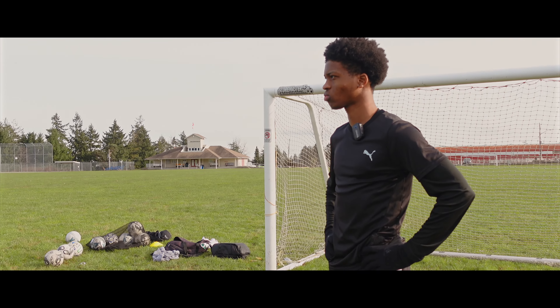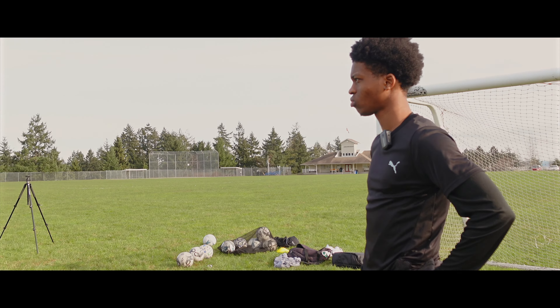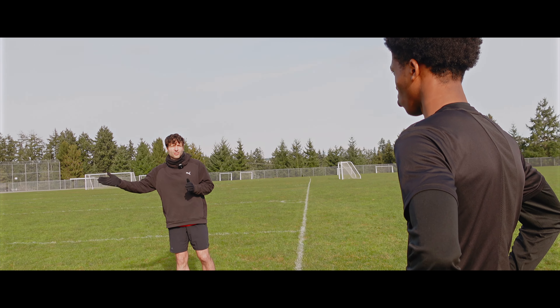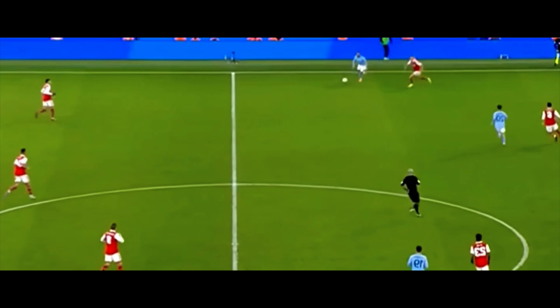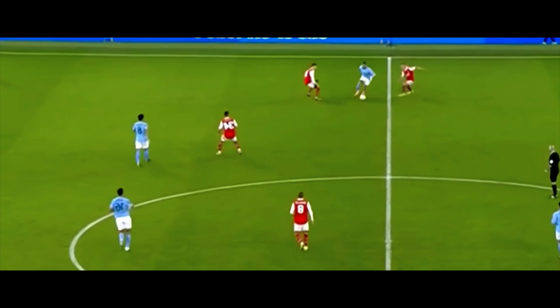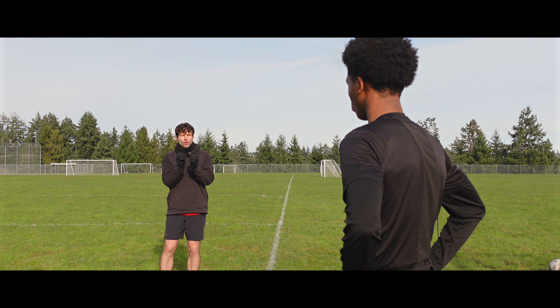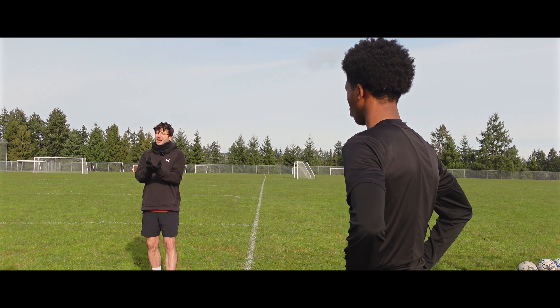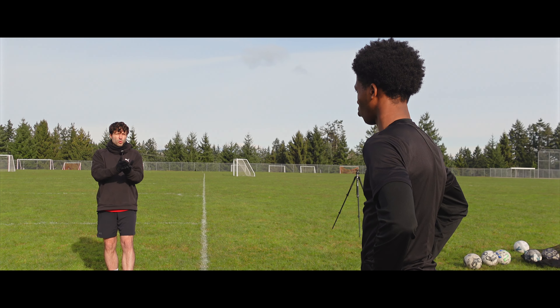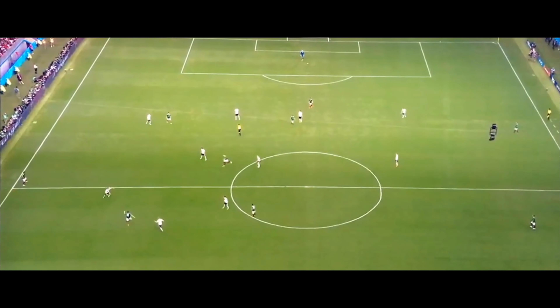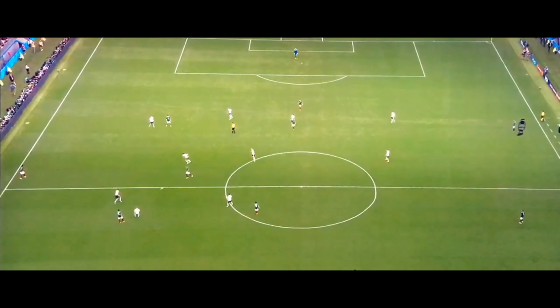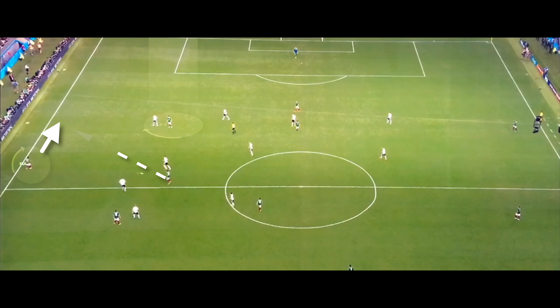There are circumstances where you would be staying wide because then your fullback would be making inverted central runs. Your team strategy is significantly important in determining what kind of runs you're going to be making — is your coach expecting your fullback to be making wide overlap runs?